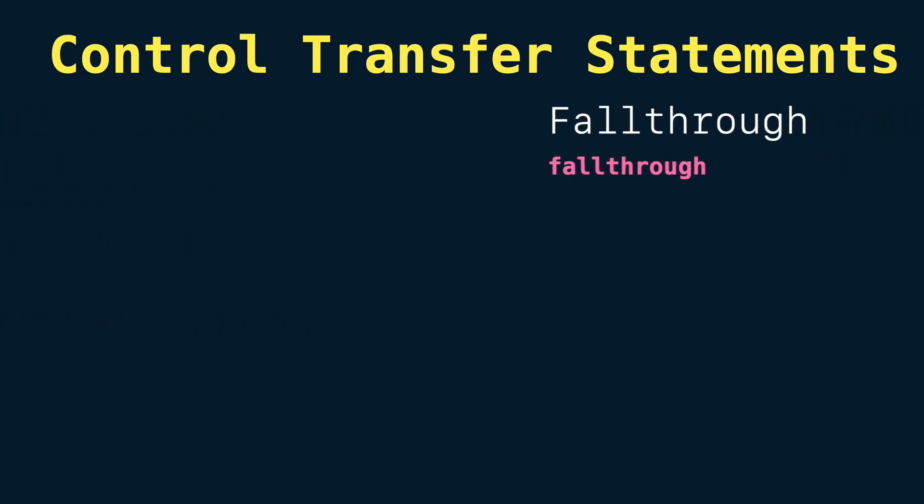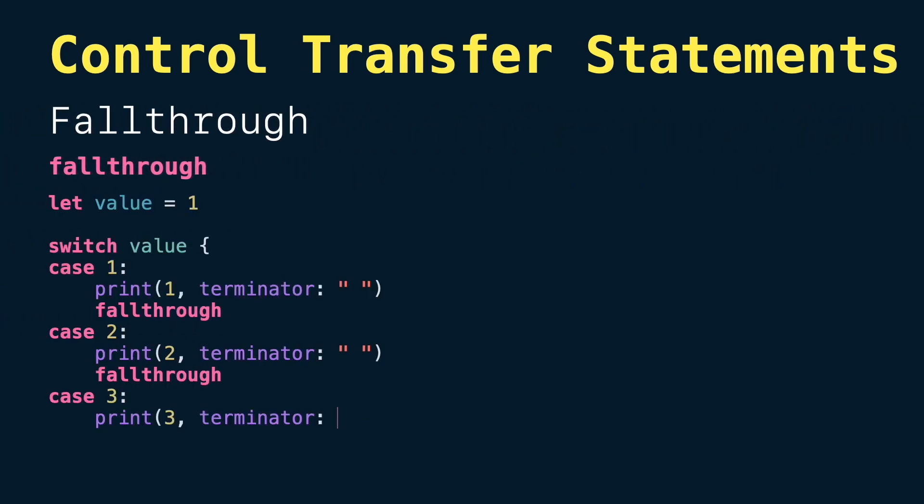Next we have fallthrough statements. Normally when a switch case ends its execution, we move out of the switch. But using fallthrough you can move to the next case below regardless of the value inspected. This is how C and C++ switch works without a break statement at the end. This is just for your information; I don't recommend using it.